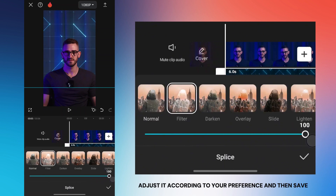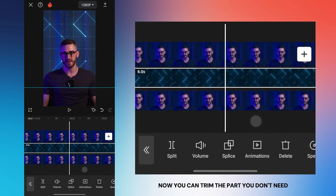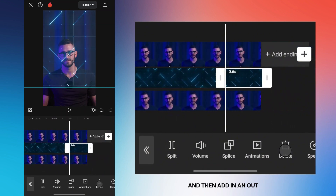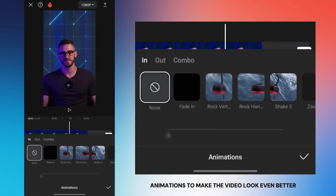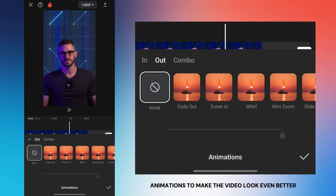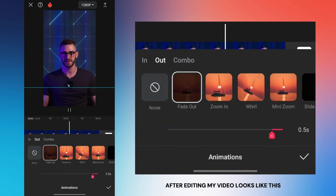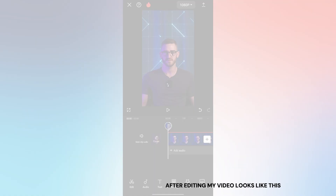After that, select the background video and tap on the splice option. Choose the mode that best suits your video — I chose filter mode. Adjust it according to your preference and then save. You can trim the part you don't need and then add in and out animations to make the video look even better.